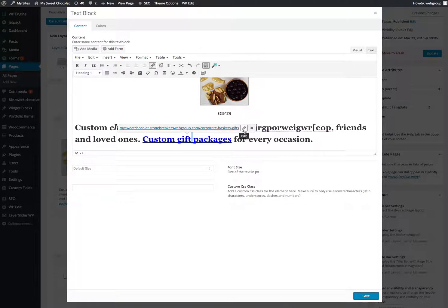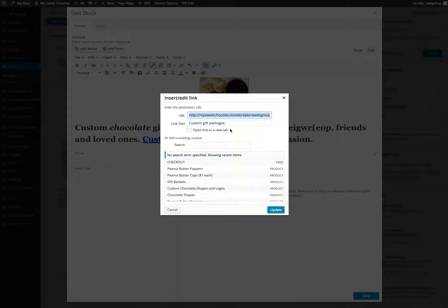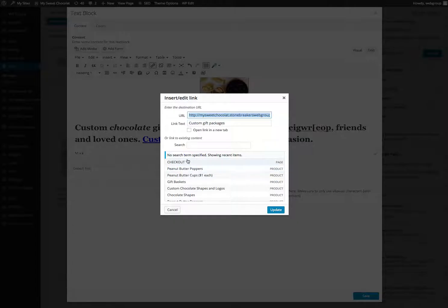Again, you just click on it, click on the tool, the pencil, click on the link options, and you can either link it to pages inside your website, or you can link it into new pages by just pasting the URL here.